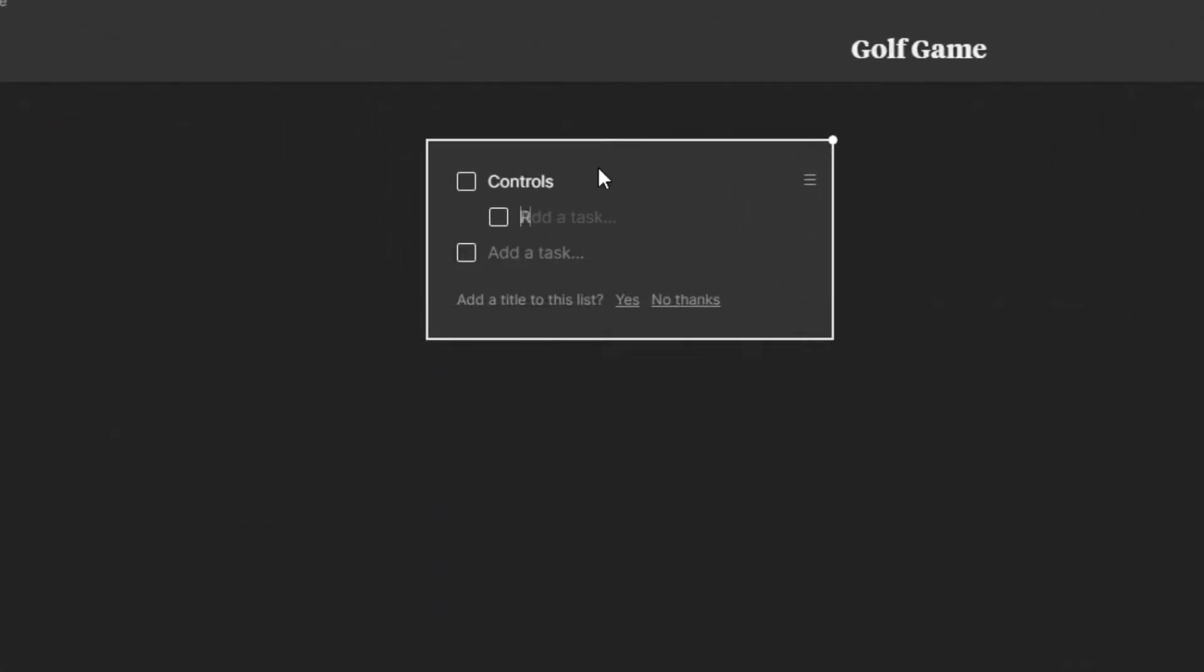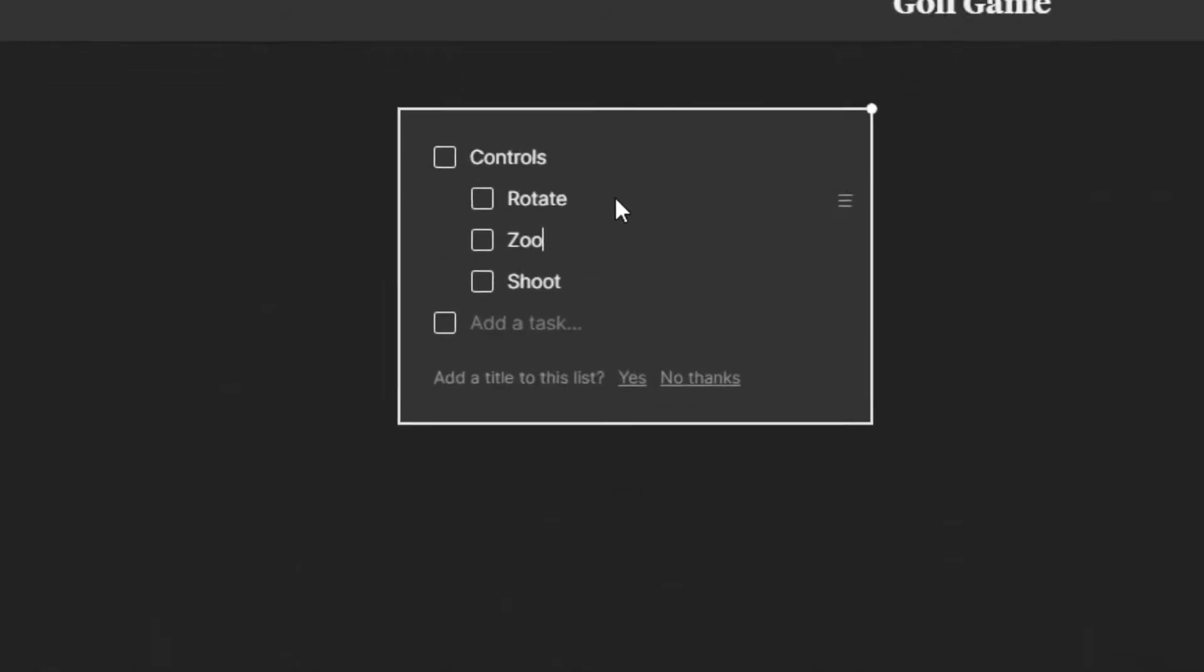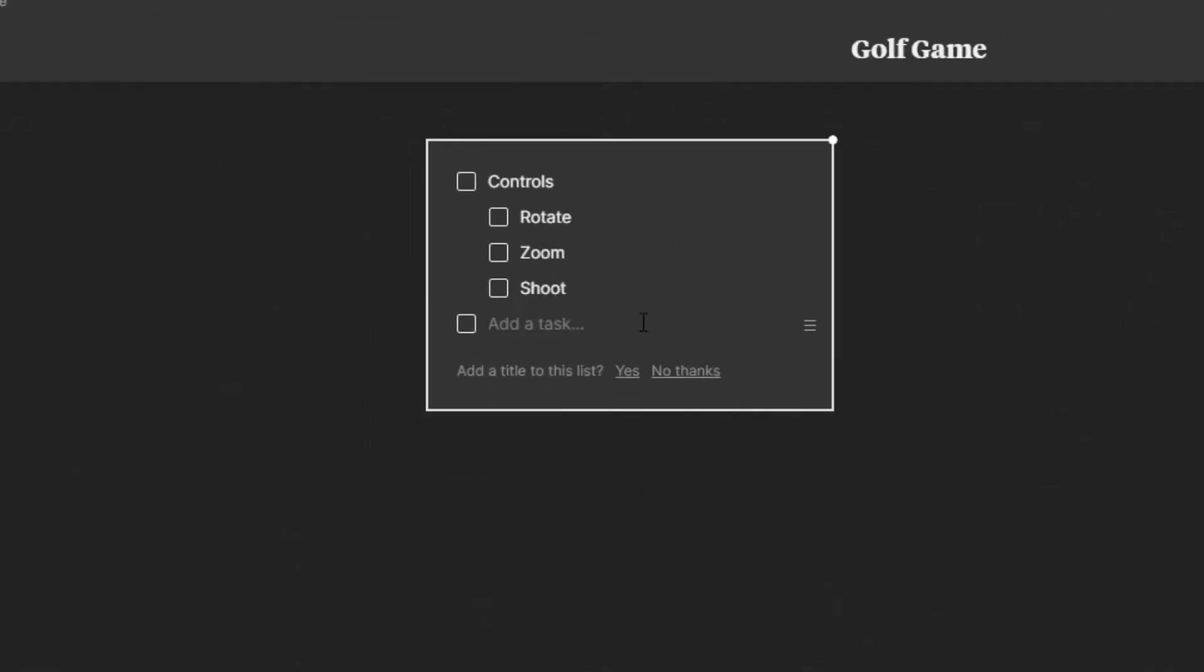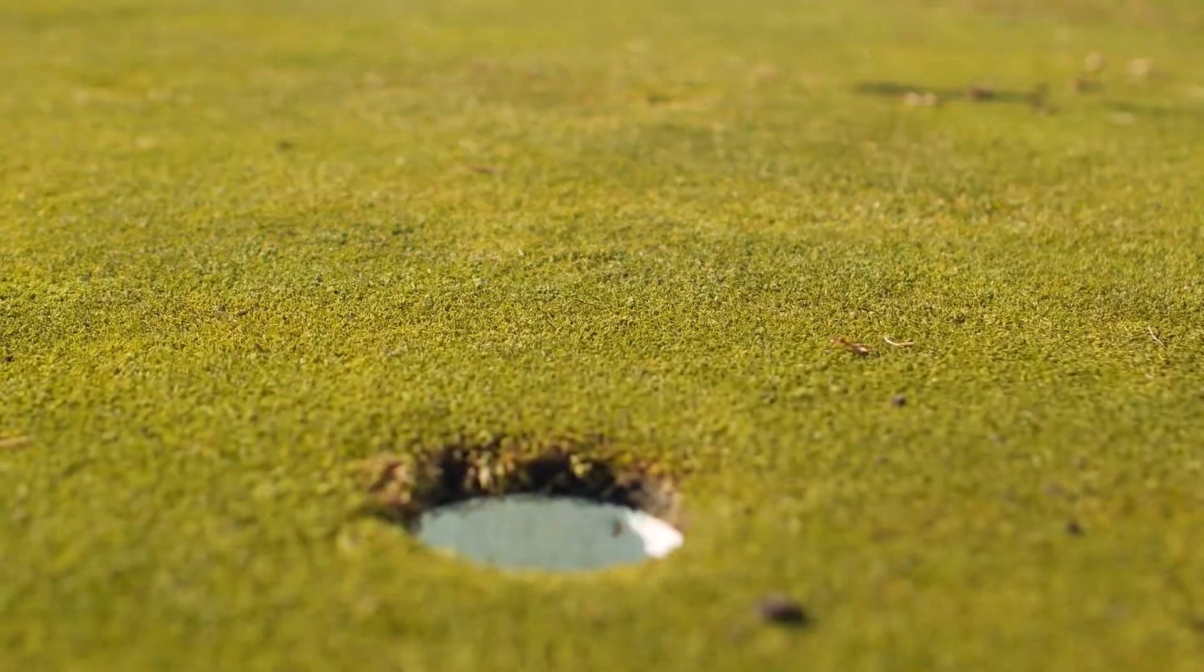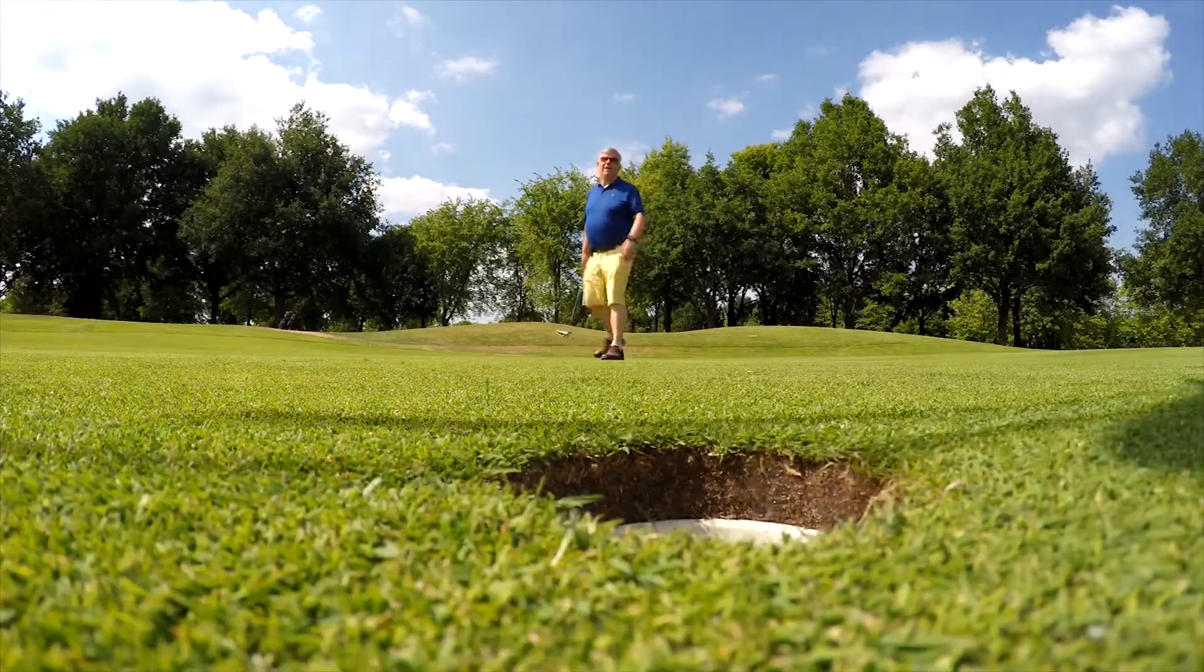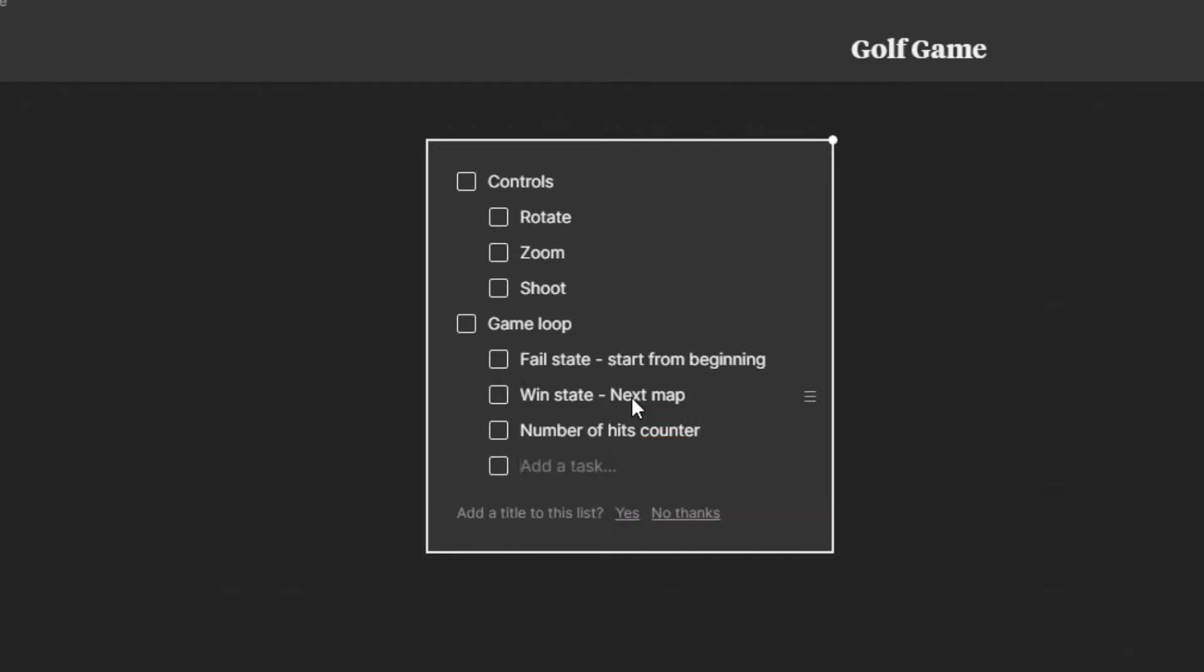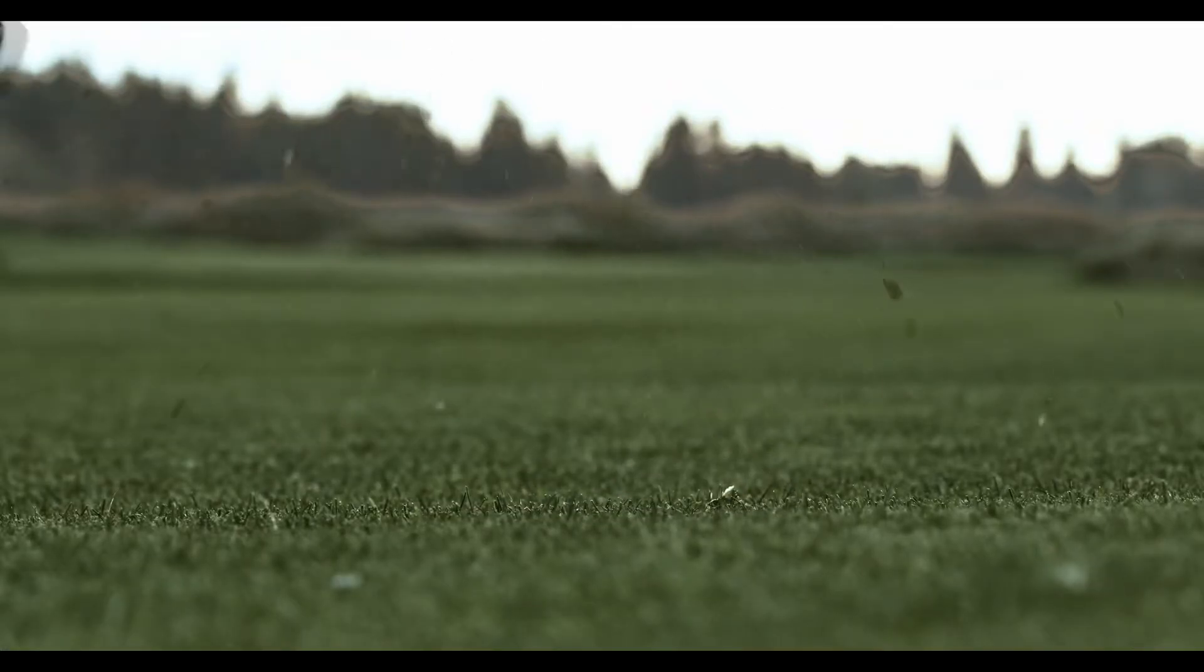Okay, so we need to be able to rotate, zoom and shoot. We also need a game loop. So a fail state, which is just getting out of bounds of the map, a win state meaning you hit the hole, and a counter to keep a check on the number of times we hit the ball. Because golf.